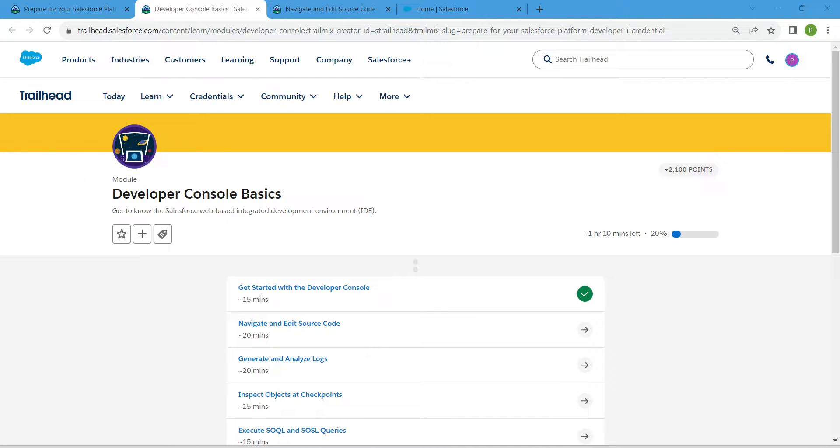Hello guys, welcome back. As we have already completed our first challenge, let's take up our second challenge now, which is navigate and edit source code.